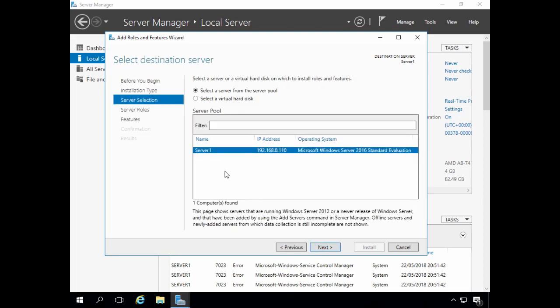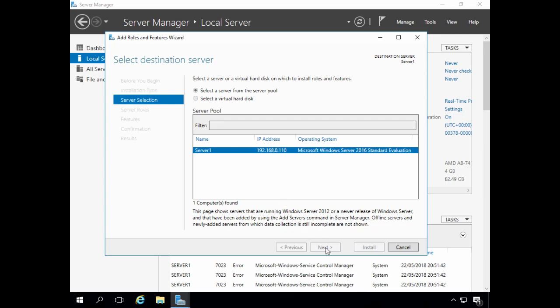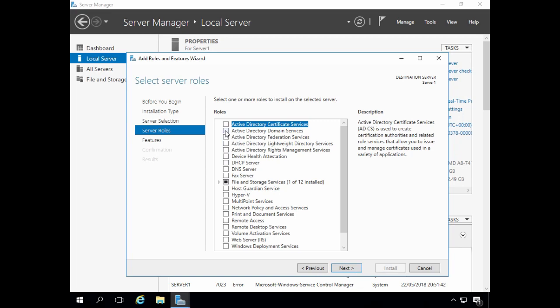Select the server to install the role on. Server Manager allows us to manage multiple servers and they will normally be shown here. I only have the one server, Server1, which is already selected, so I just need to click Next. I need to select the role I want to install on the server, which is Active Directory domain services. And I'm prompted to add features that are required by Active Directory domain services, so click Add Features.